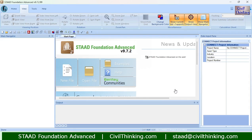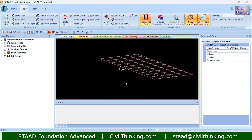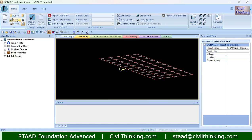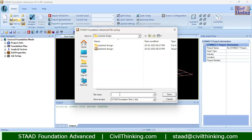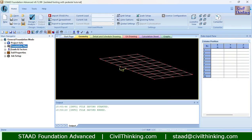Now coming to today's class. First of all, let us create a new project. We have created our project — now let us save this. I will call this 'Isolated Footing with Pedestal Tutorial.' Our file is saved, so let us begin.